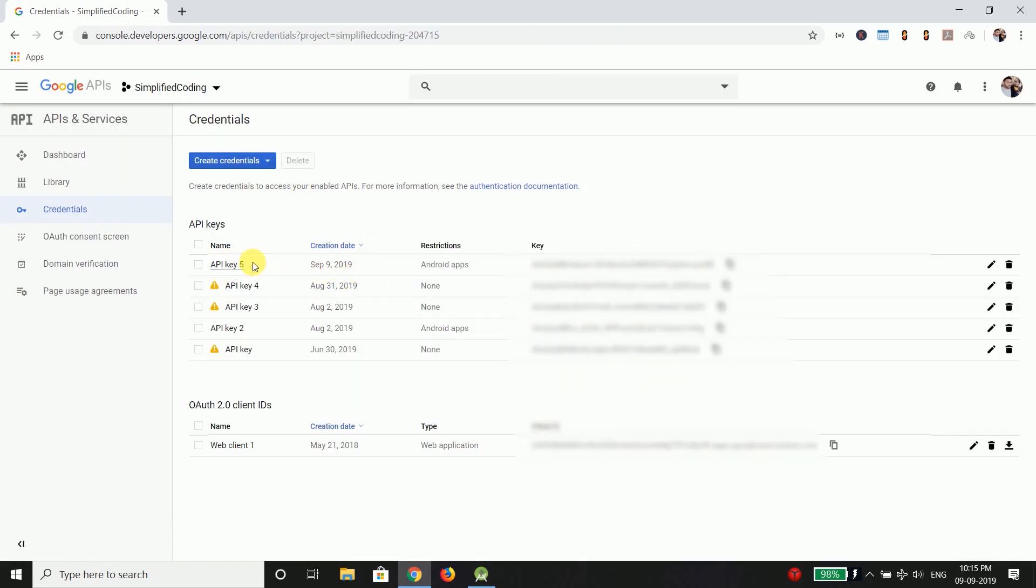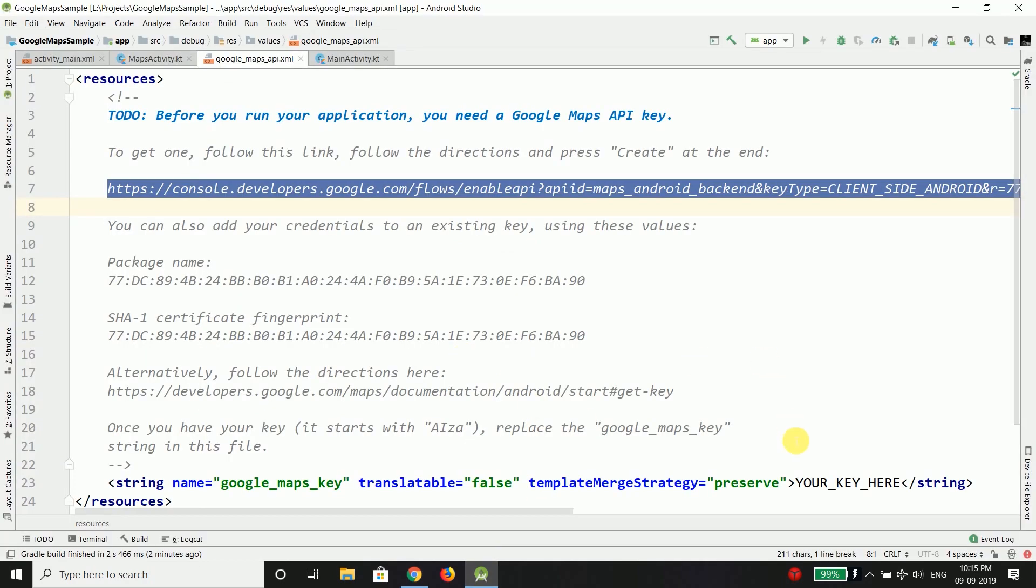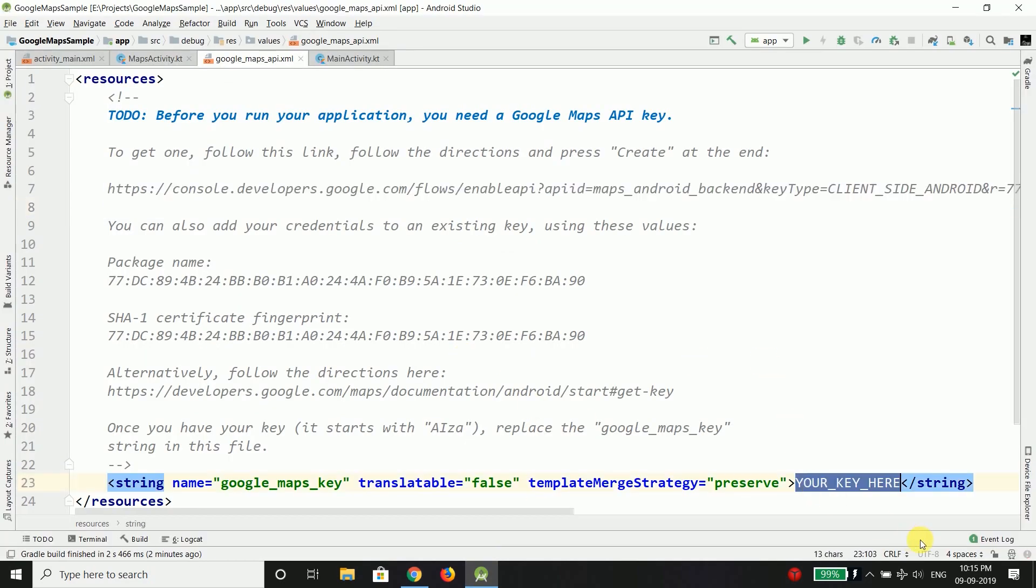So this is our API key which is created on September 9 and this is the API key and for security reasons I have hidden my API key. You will see your API key here. So we will copy the API key and we will paste the API key here.